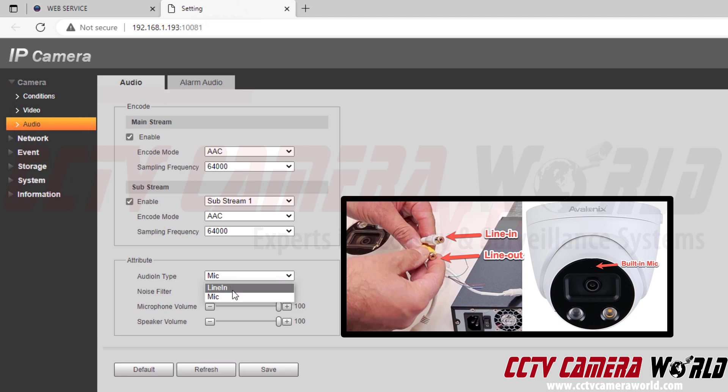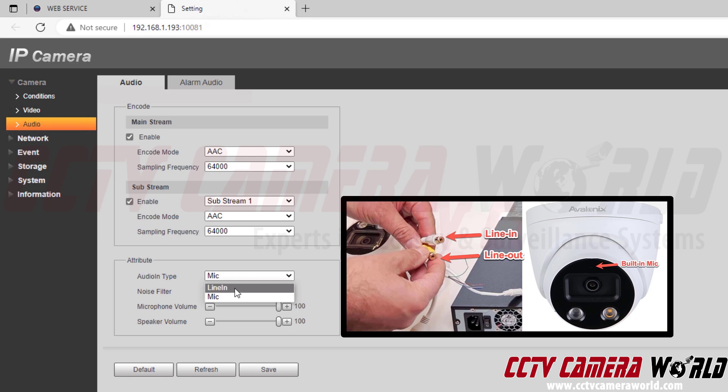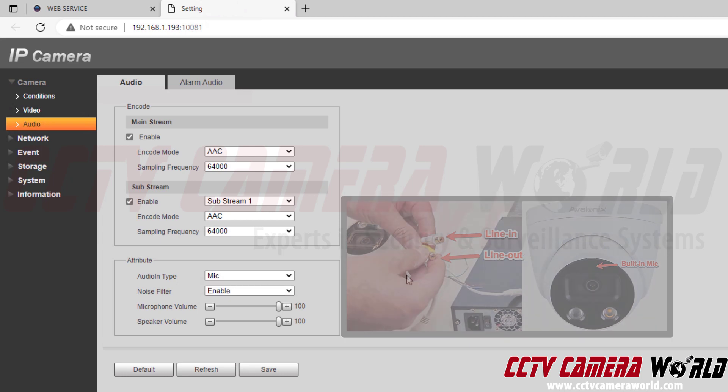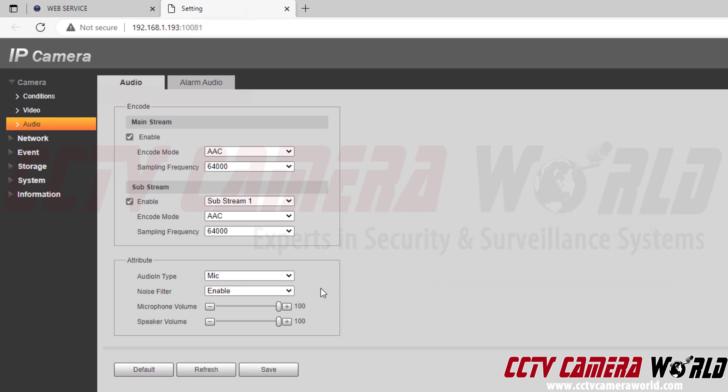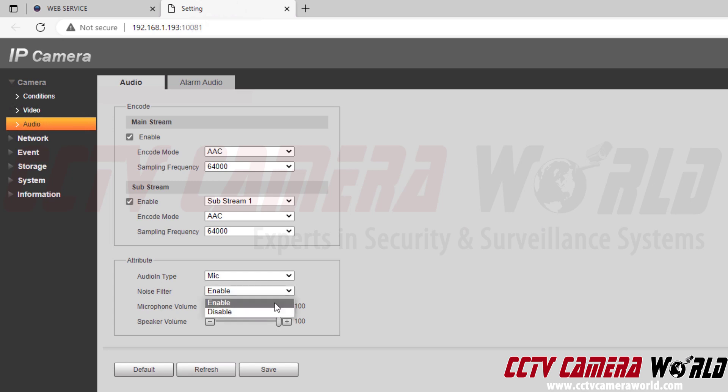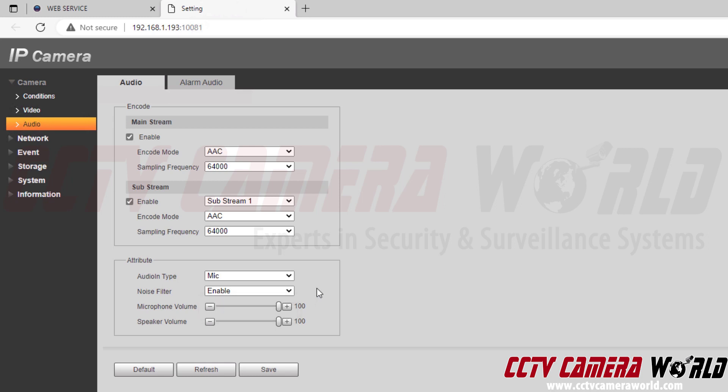If you want to use the internal microphone in the camera, you would click the mic option. If you have a microphone wired into your camera's pigtail, then you would use the line in option. The noise filter is something you need to use with trial and error for your environment. There's no recommended disable or enable setting. It depends on your local environment.